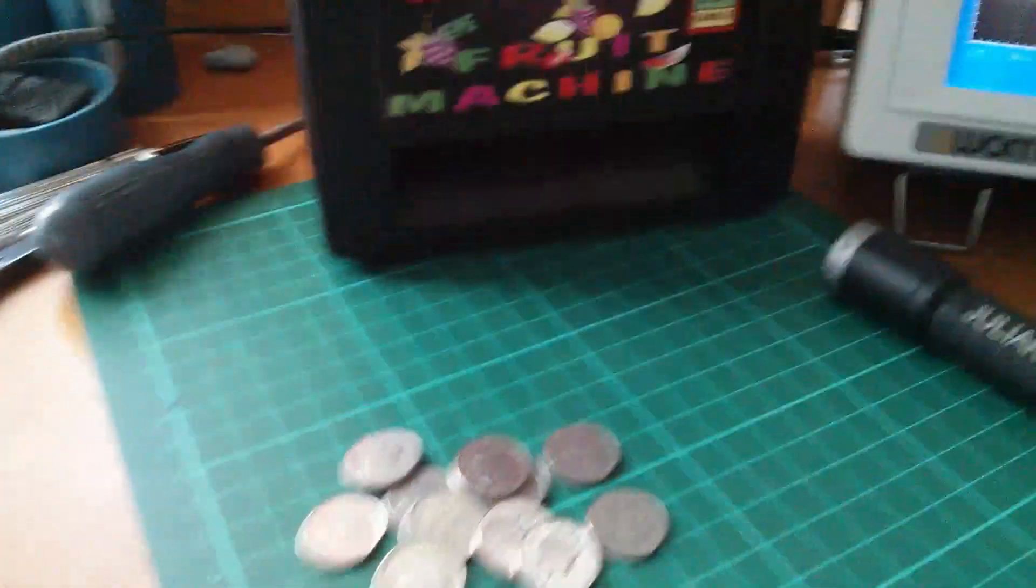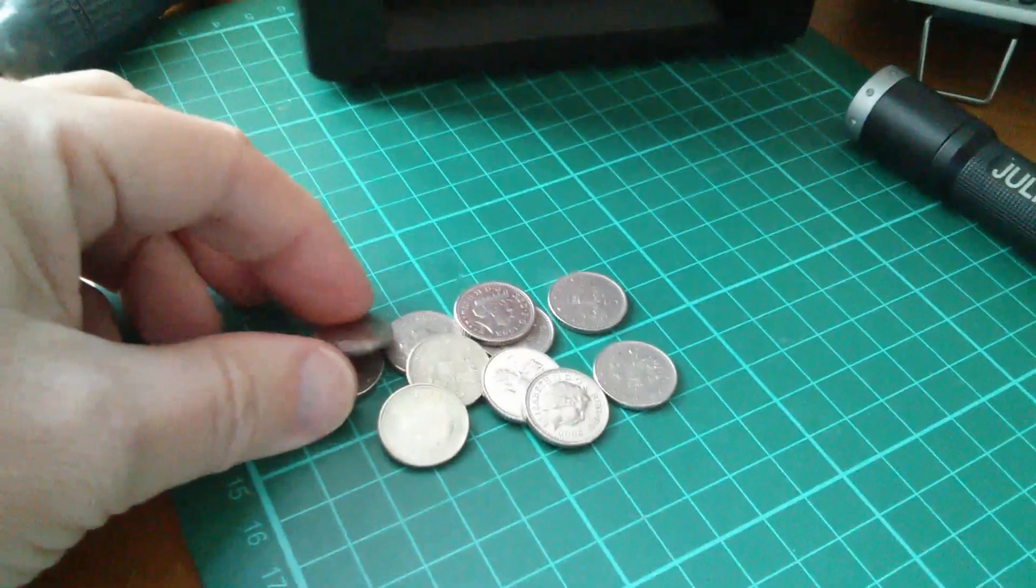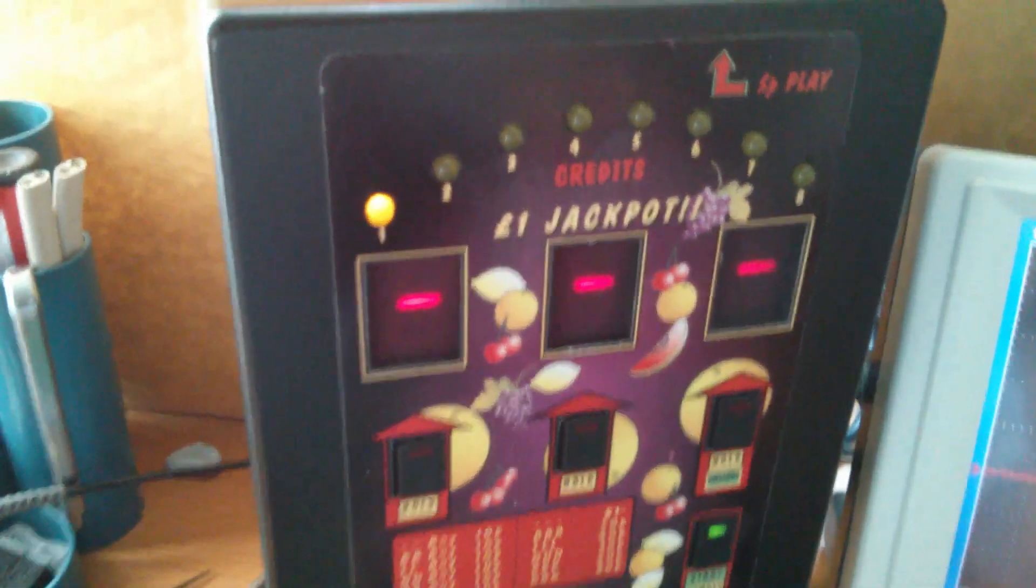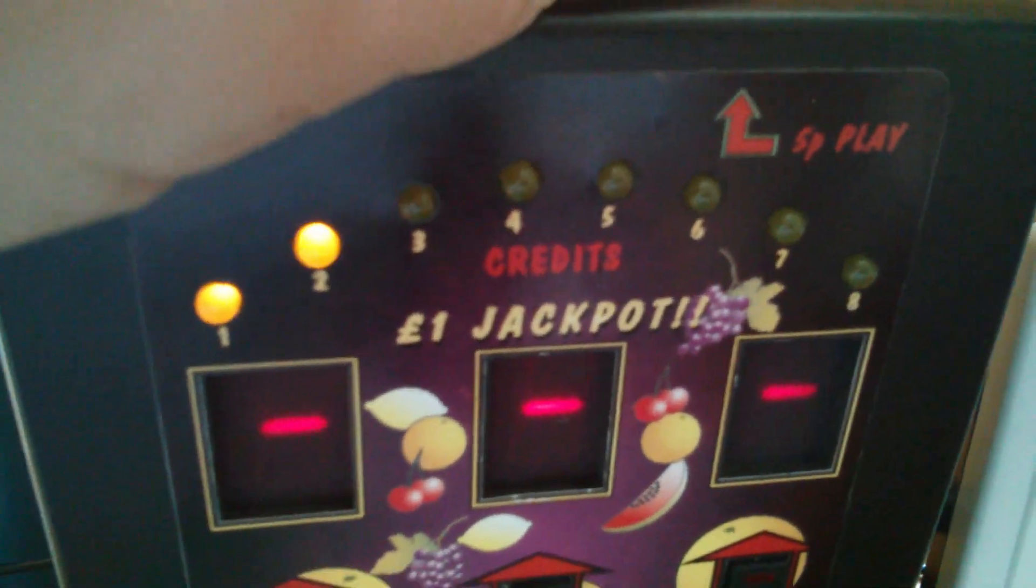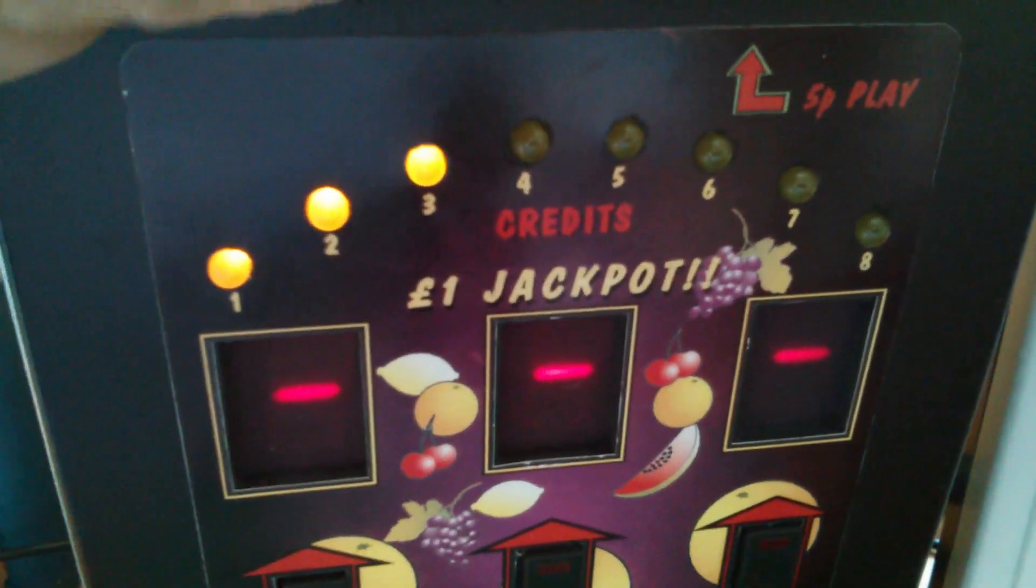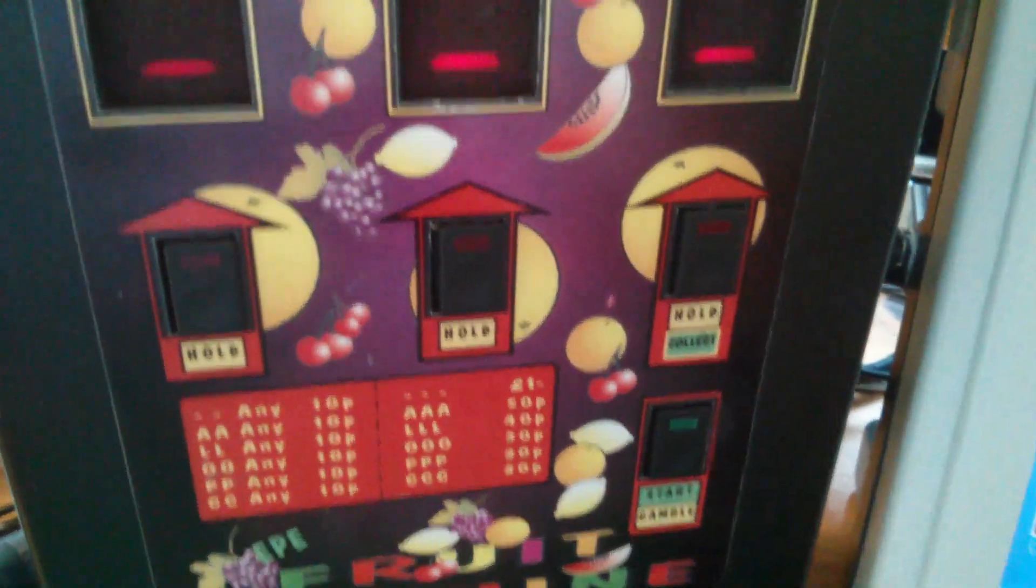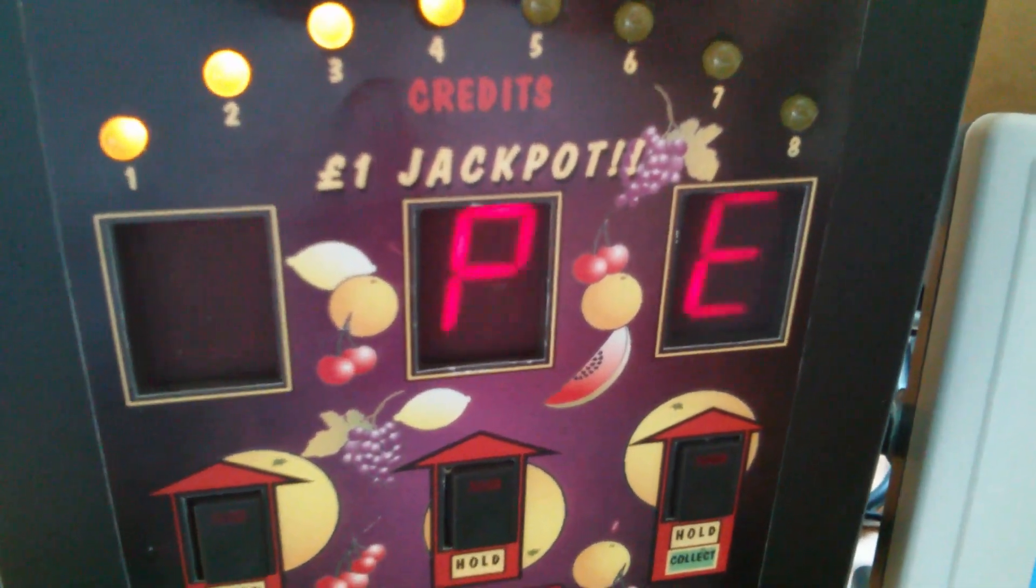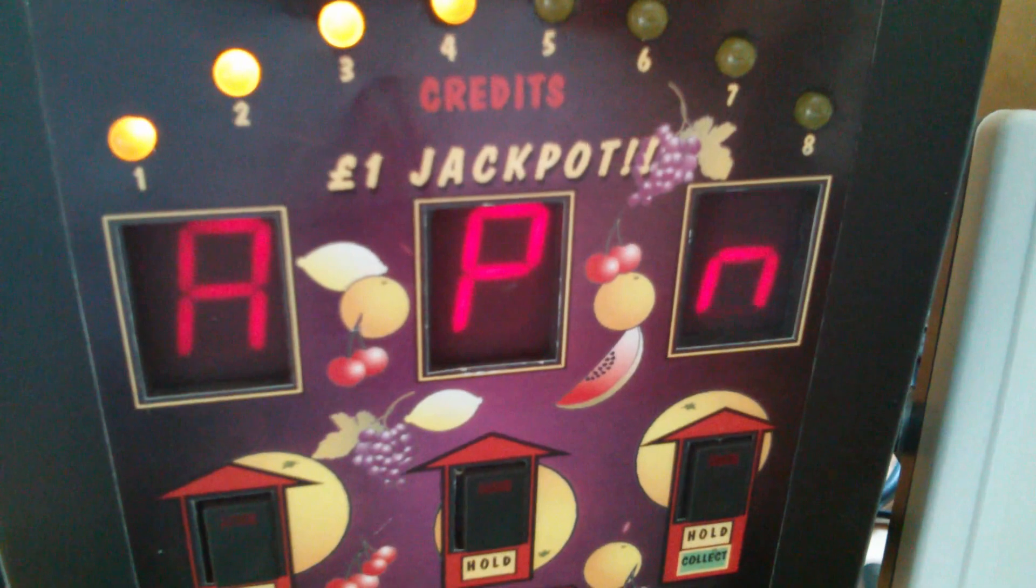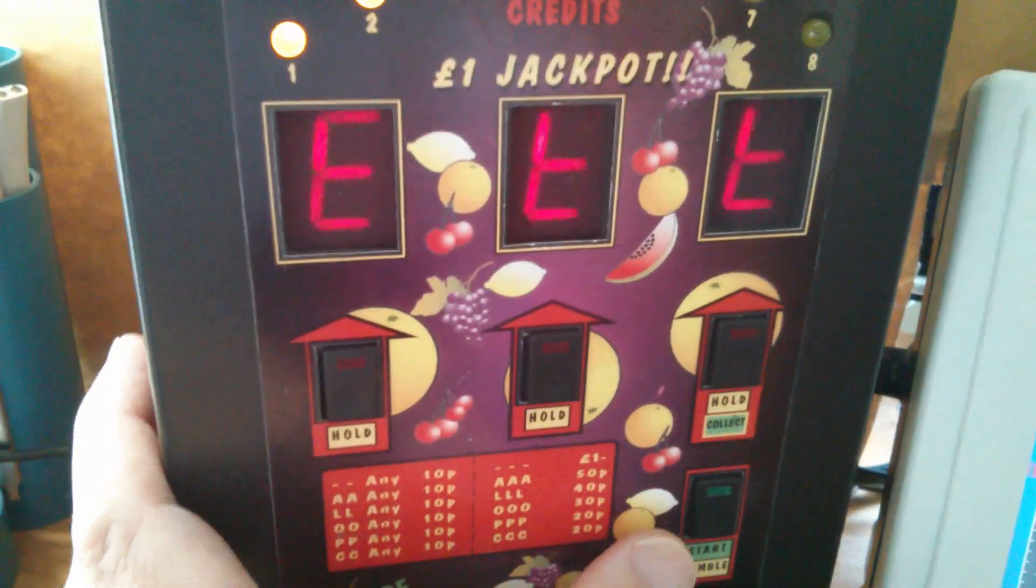So let's see if it works. Switch on, bar, bar, bar. Now I'll put a few coins in to clock up a few credits. The credits are shown on those yellow lights. Each coin I put in clocks up one credit, and then play.